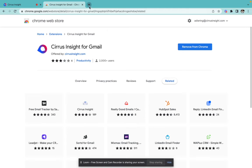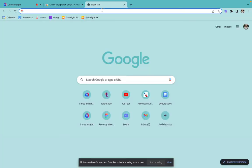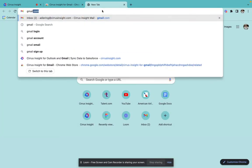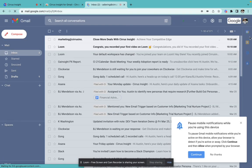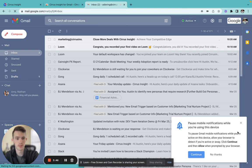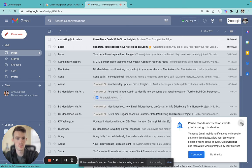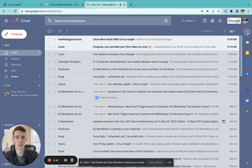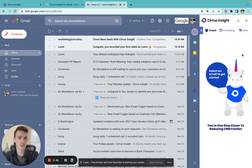Now, we can navigate to our Gmail inbox and see that we have the Chrome extension and the Gmail sidebar added right here to our taskbar within Gmail. Select that, log in if you need to, and get started using Cirrus Insight today.